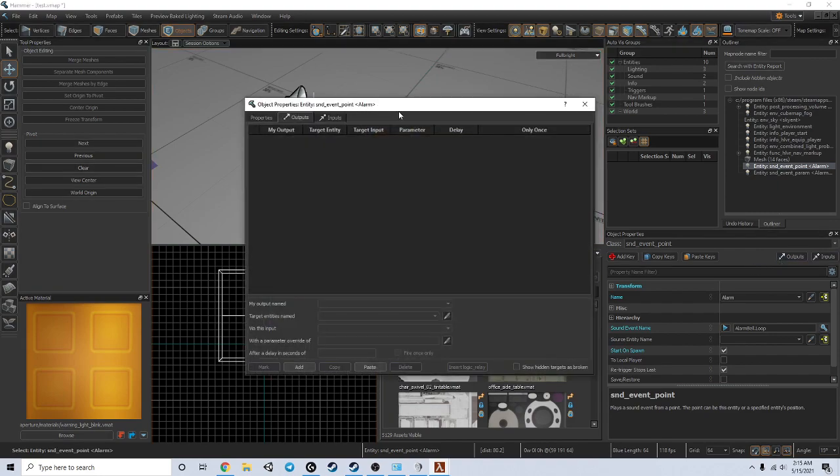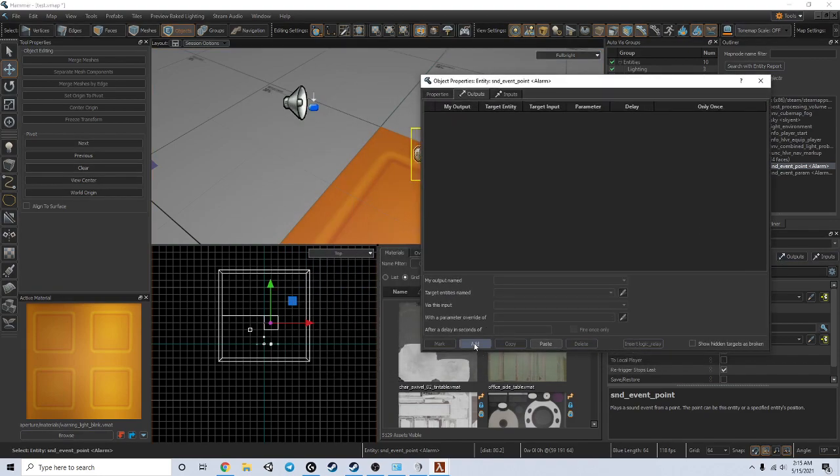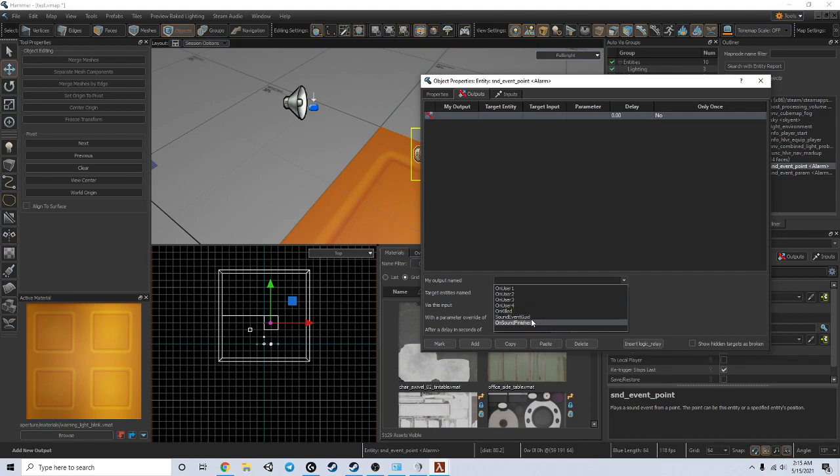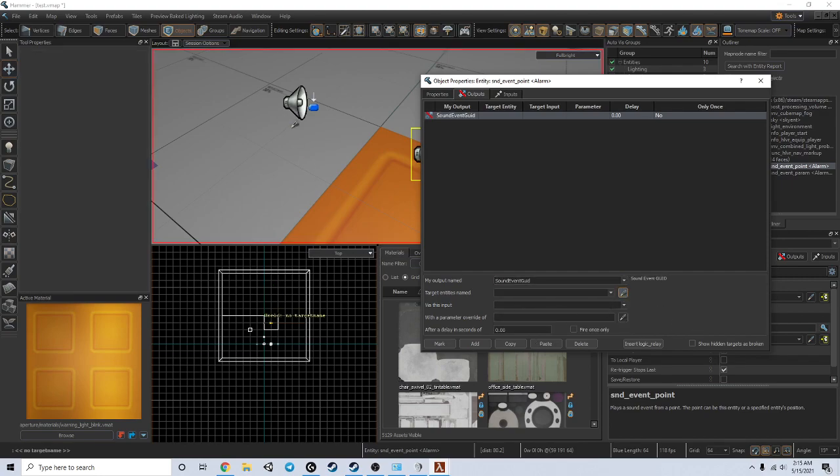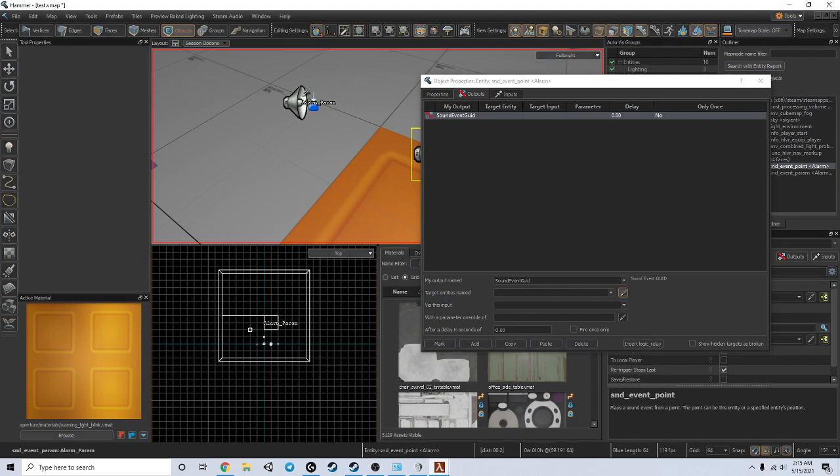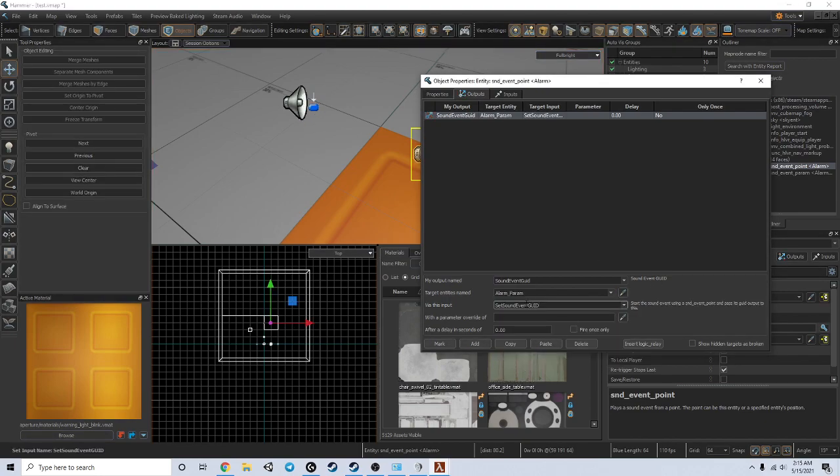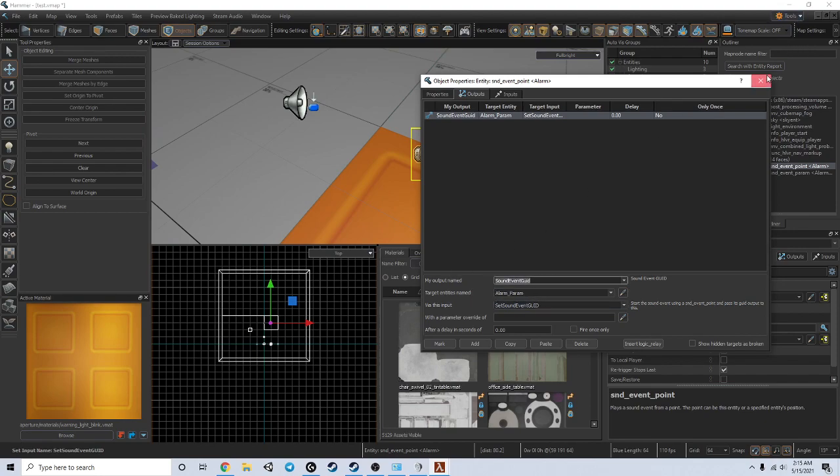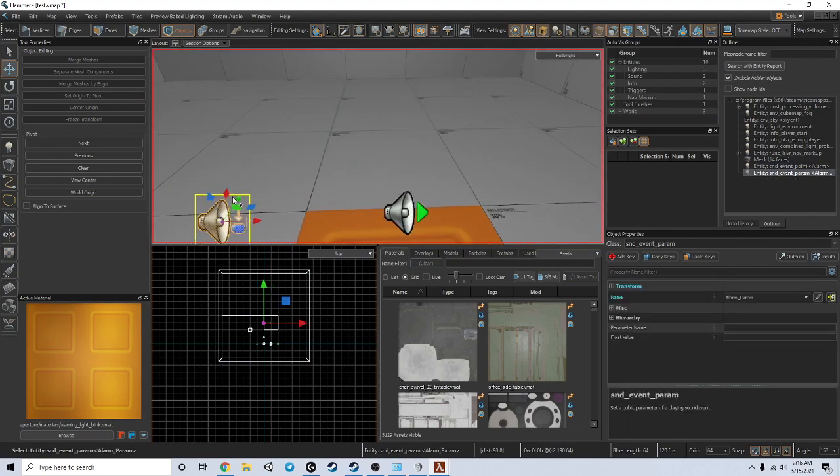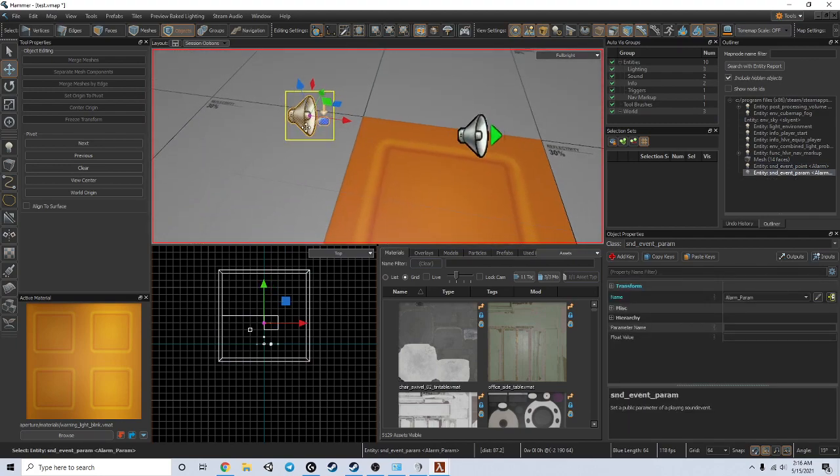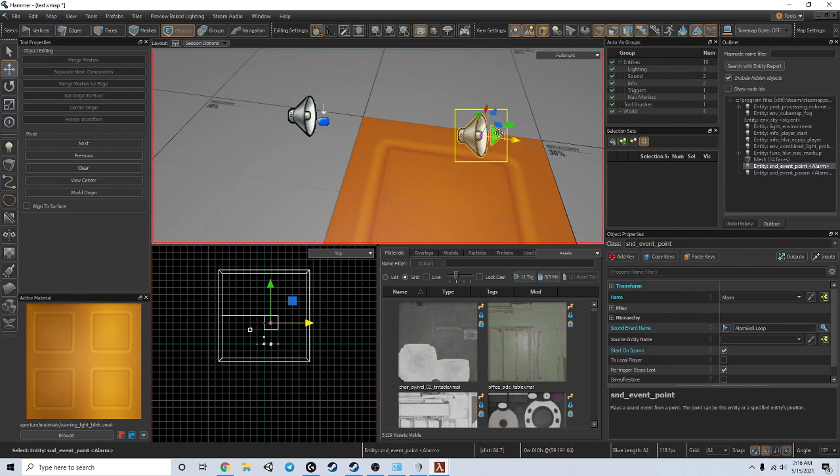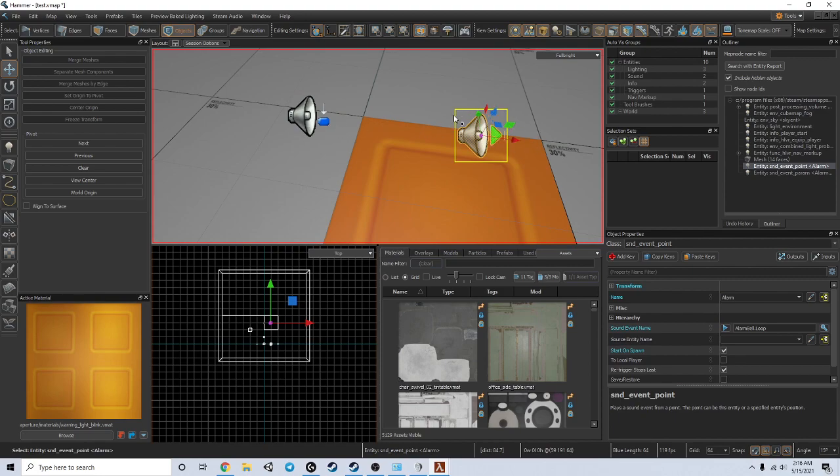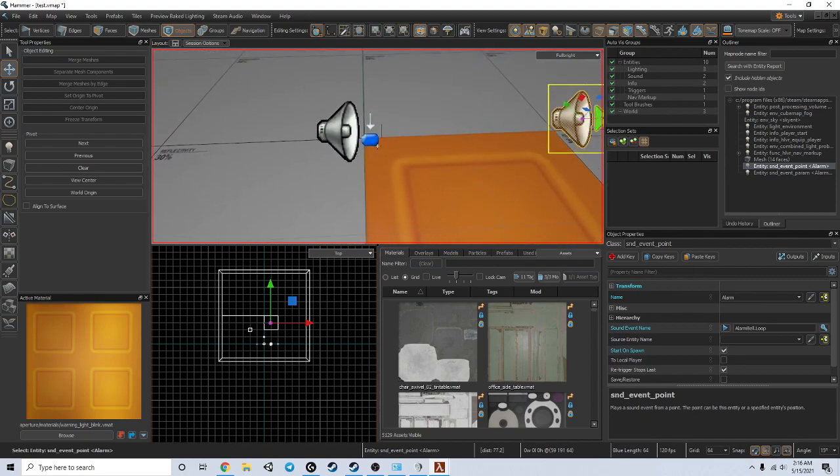Then I'm going to go into the outputs of this. You're going to add an output, select sound event GUID, target the param, and say set sound event GUID. This will tell this sound event to use whatever variables are in this instead of what's in its text document.